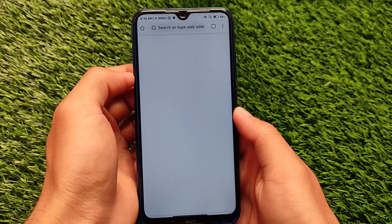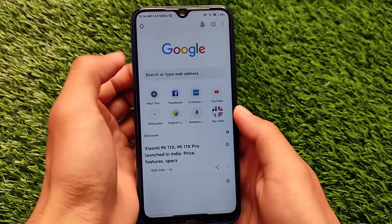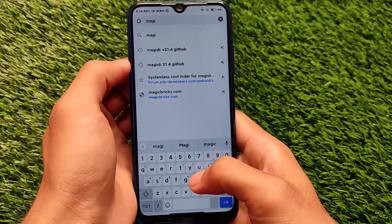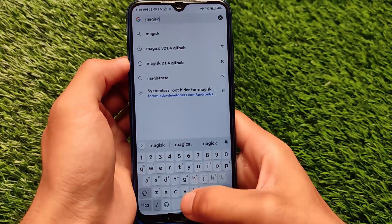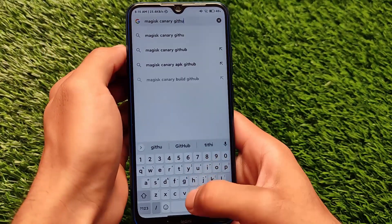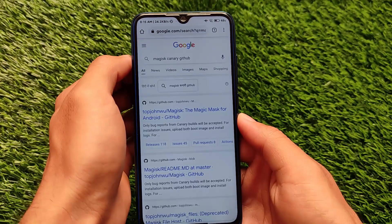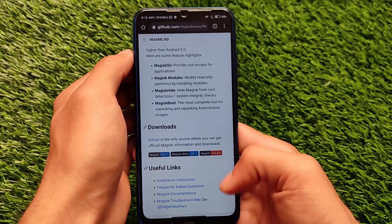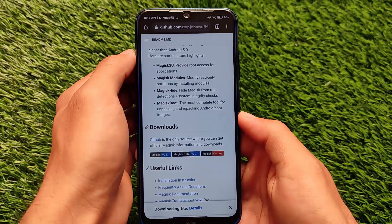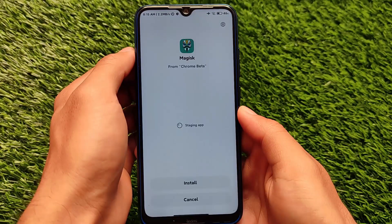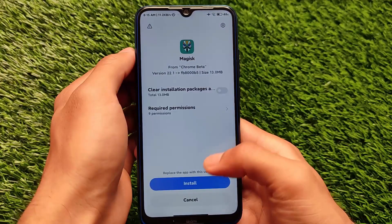First of all, we have this API error and we need to solve it. I already made a dedicated video on this, but I'll show you the whole process here. Simply search for 'MagiskSanner GitHub', or find the link in my video, and install that APK. Open the website, download the MagiskSanner APK file, click OK, and install it on your device.